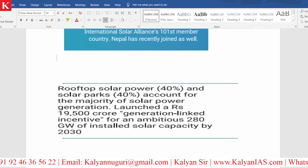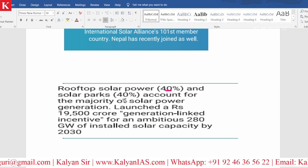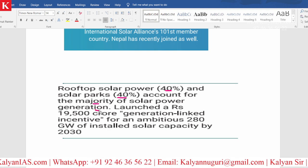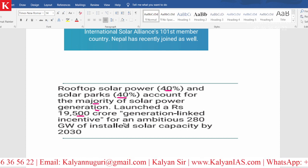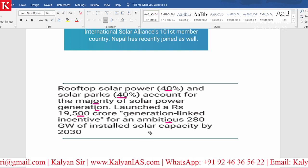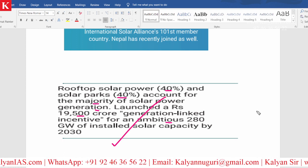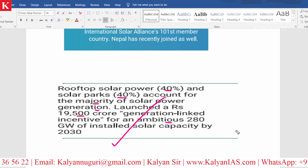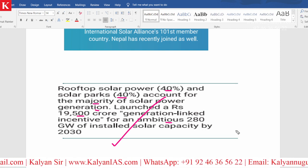Looking at India closely, rooftop solar power and solar parks each account for 40% of the majority of solar power generation in India. The government has launched a rupees 19,500 crores generation-linked incentive for an ambitious target of 280 gigawatts of installed solar power capacity by the year 2030. Kindly remember this target.